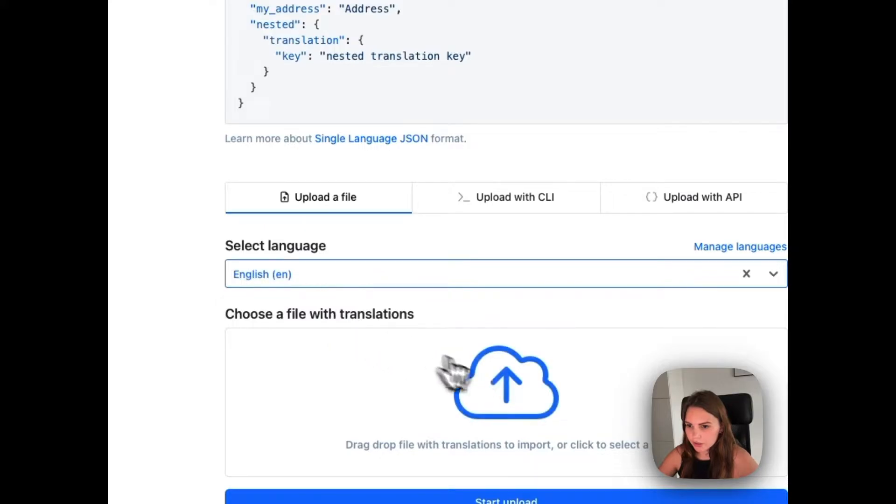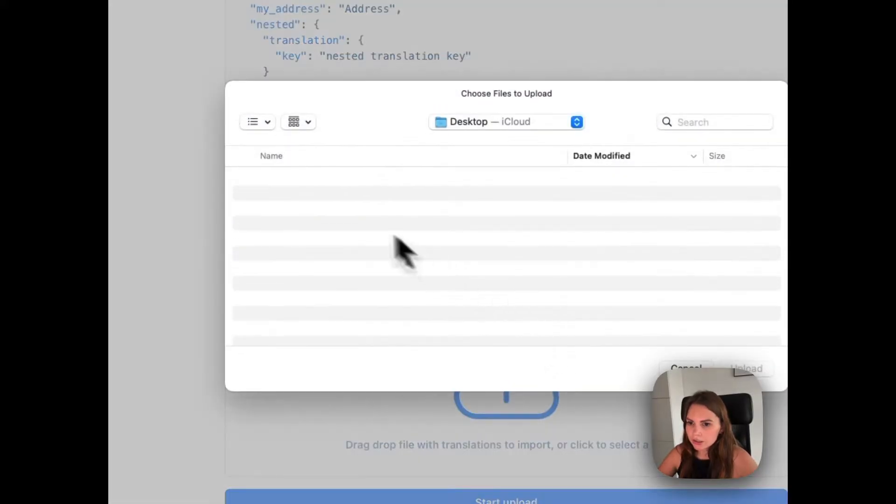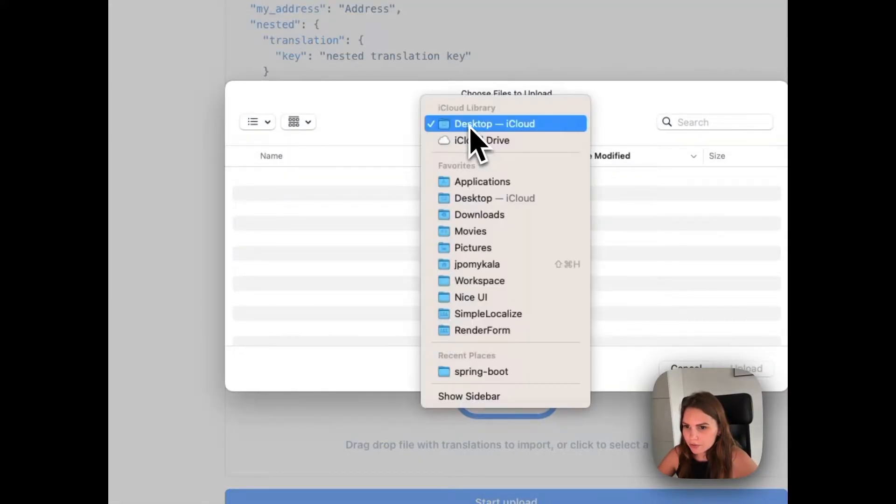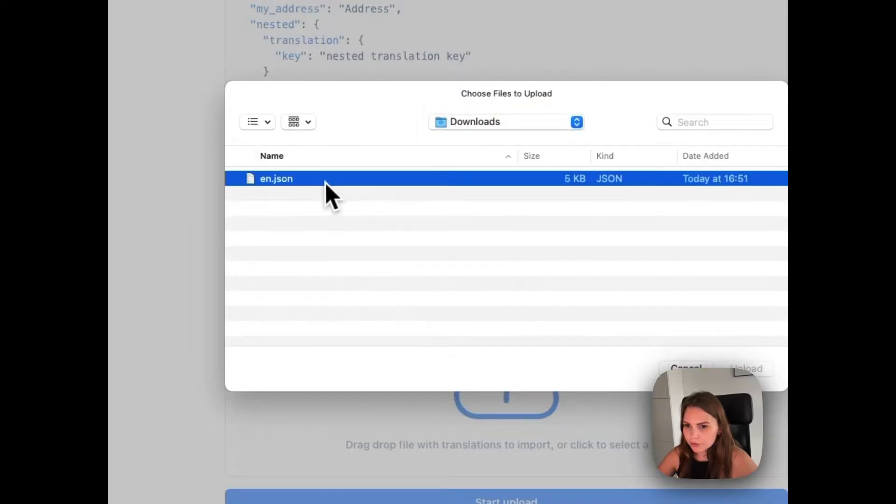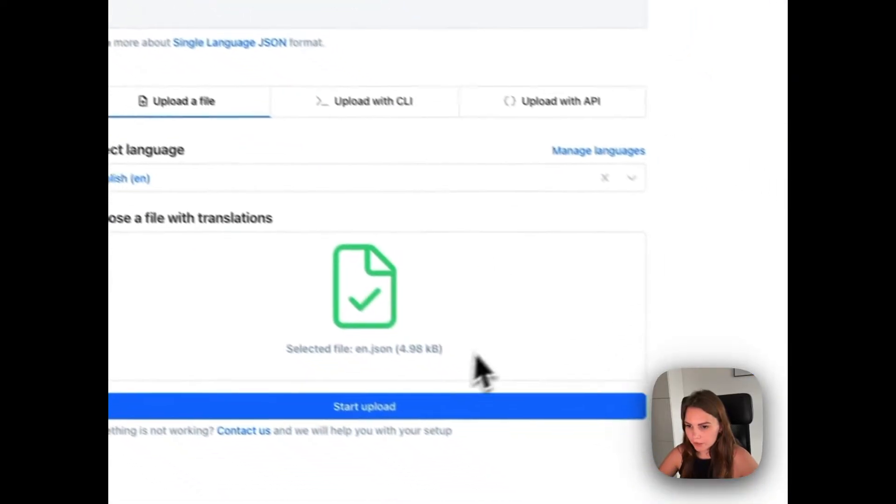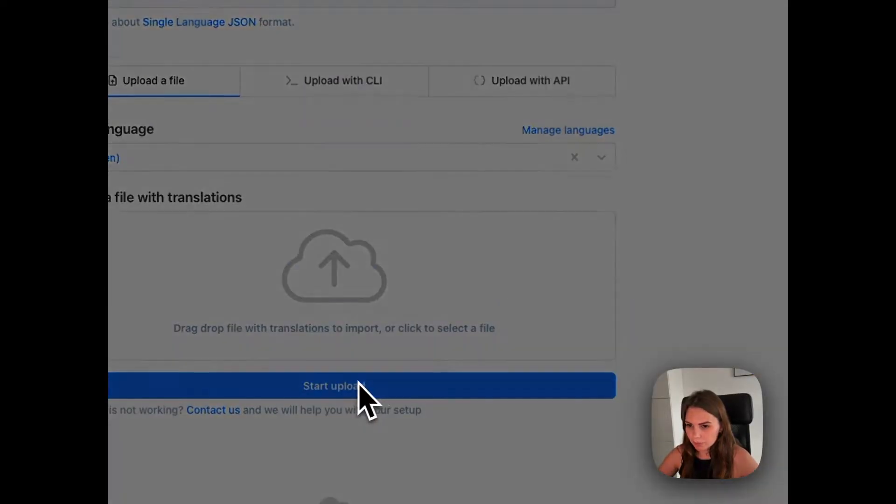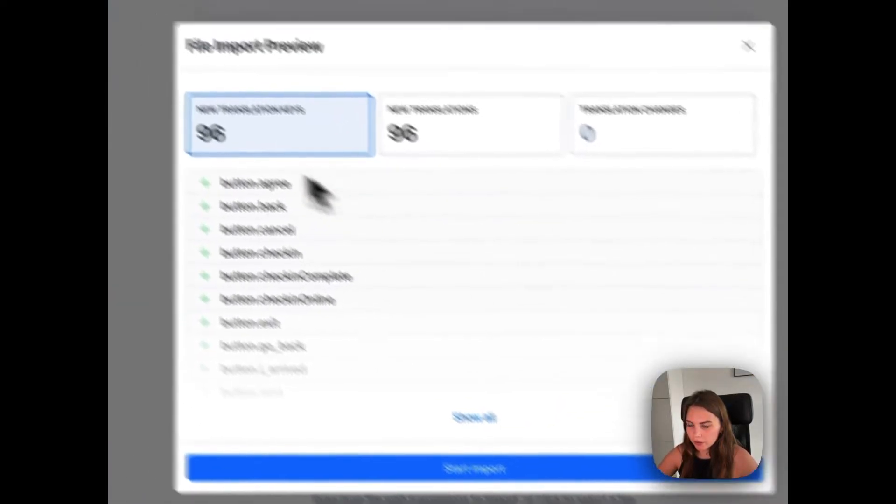Here let's choose English. Let's choose our file from here and start the upload.